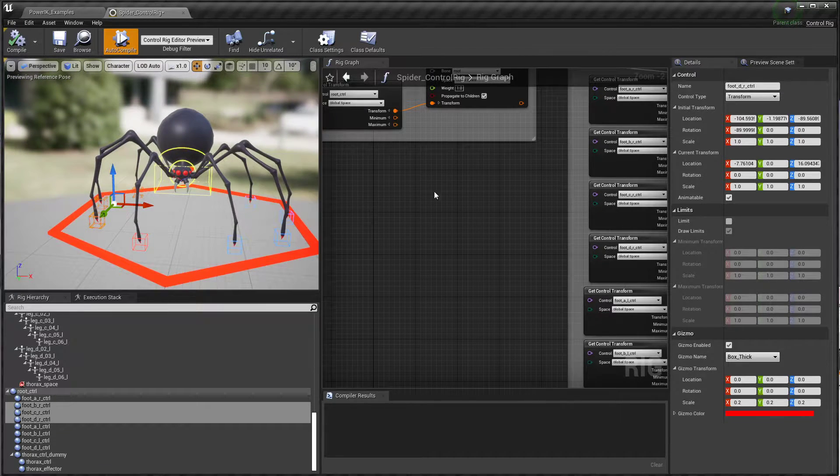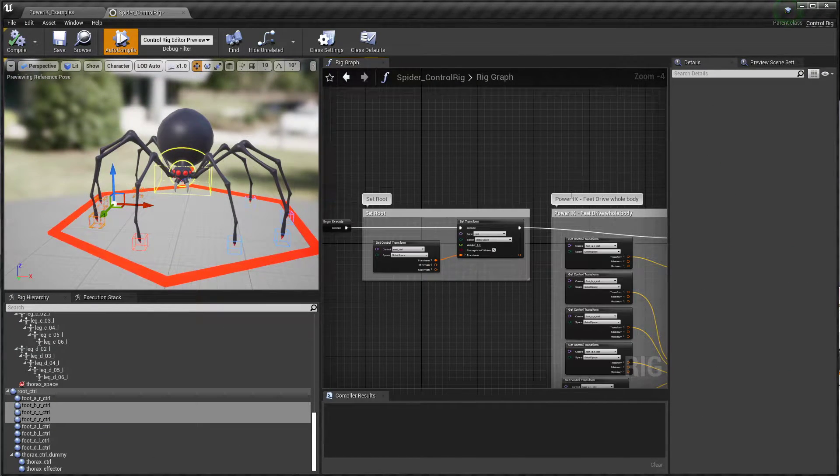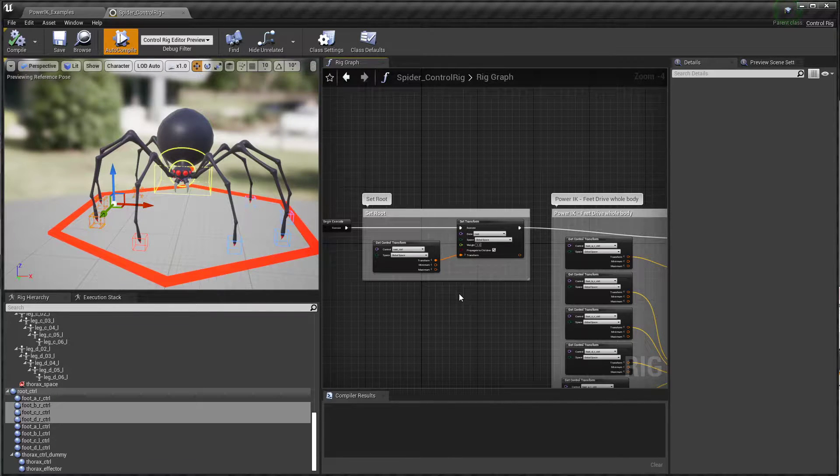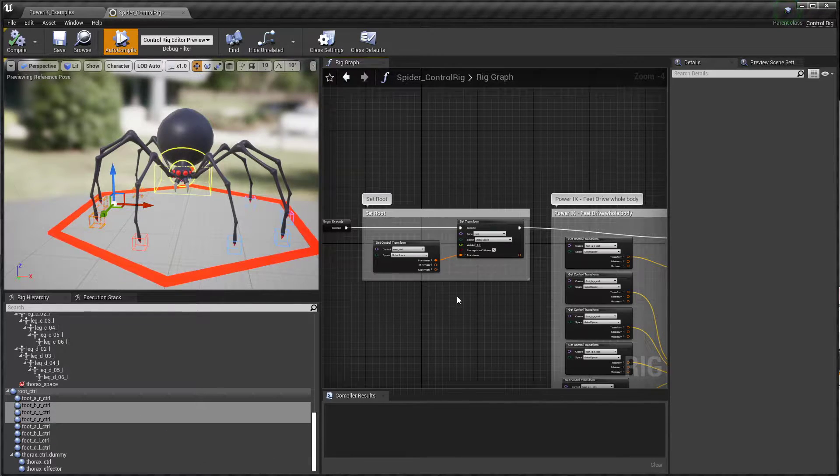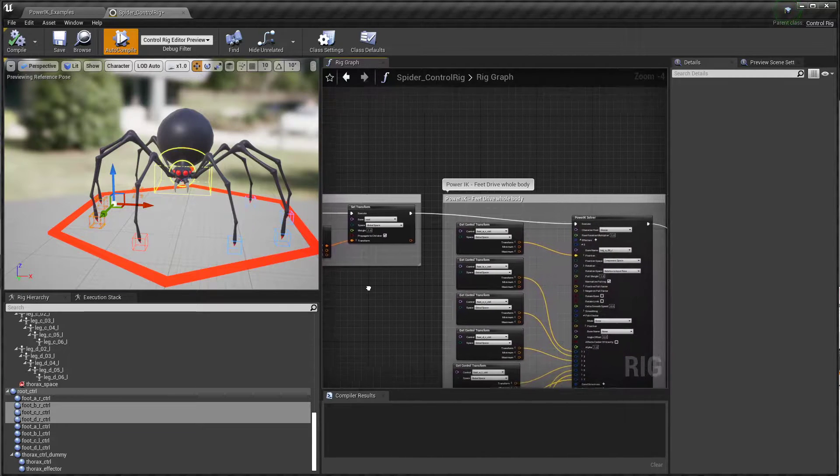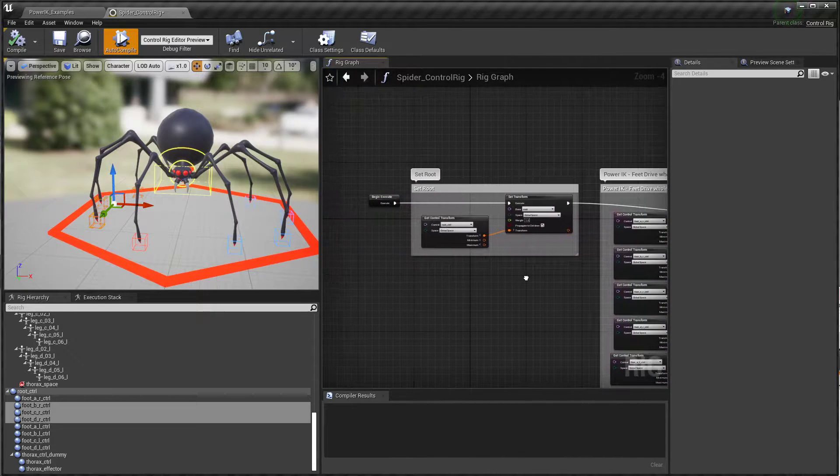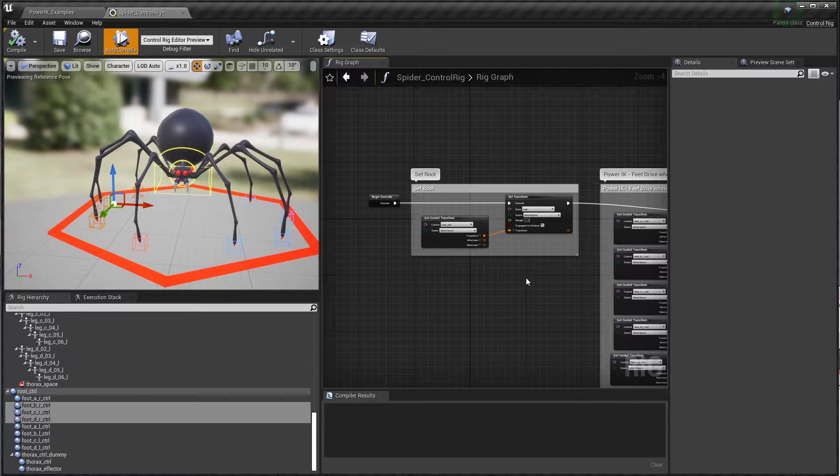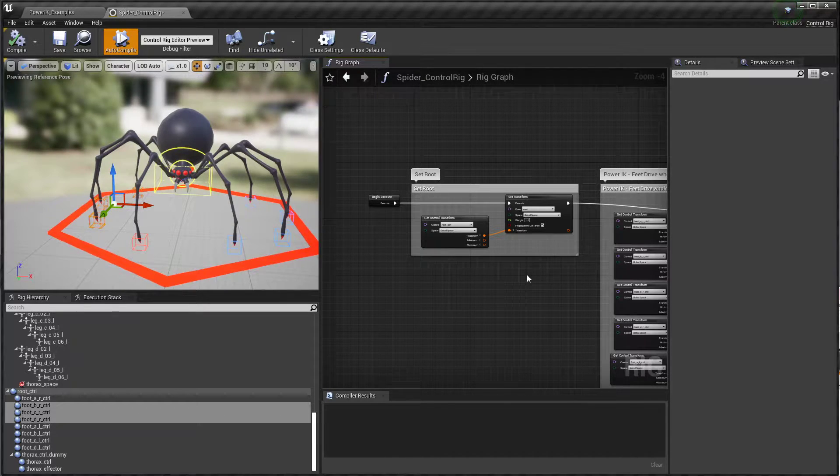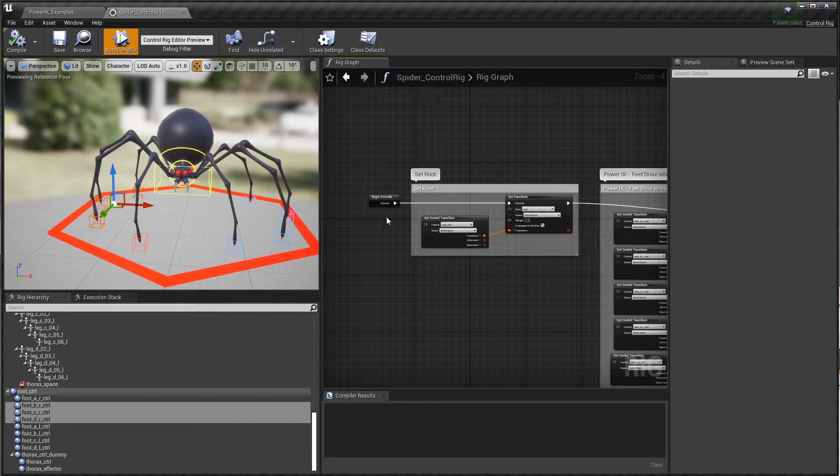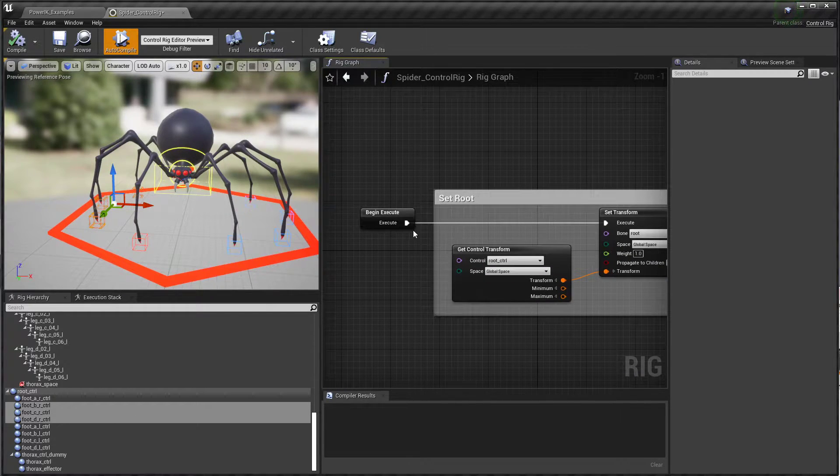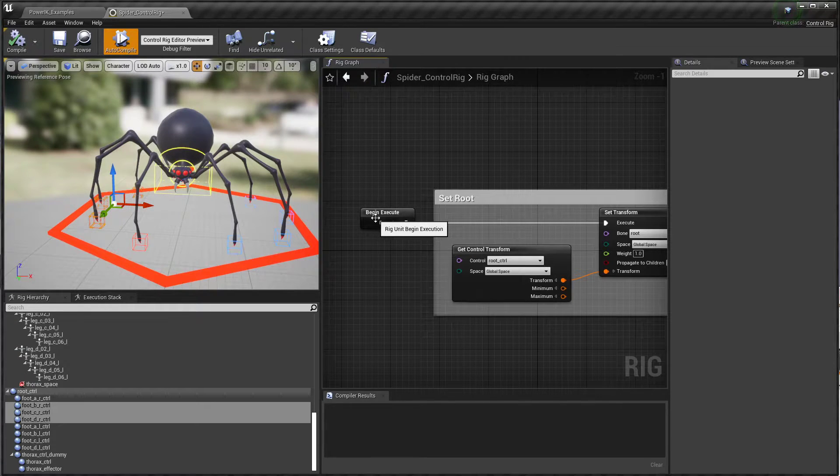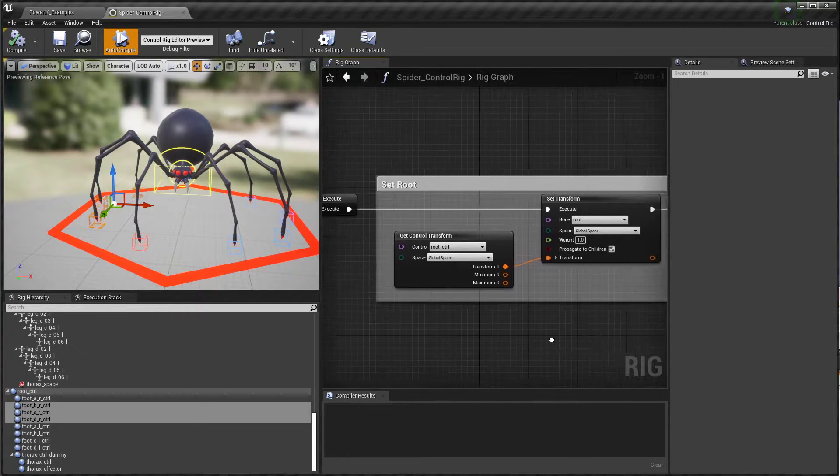Let's take a look at how that works. Control Rig in Unreal is built on the paradigm of a stack of executions that happen one after another. Unlike what you might be familiar with in Maya and other programs, there isn't an implicit dependency graph evaluation going on. You really do have to say exactly what steps you want to execute and in what order.